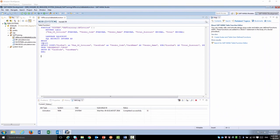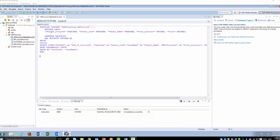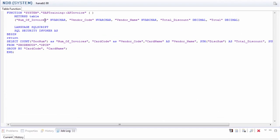Here is an example of a quick query I created to retrieve AP invoices. It shows the number of invoices, the vendor code name, the total discount, and the total amount. And it is grouped by the card code and the card name.